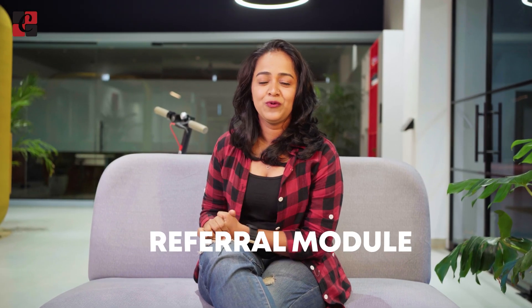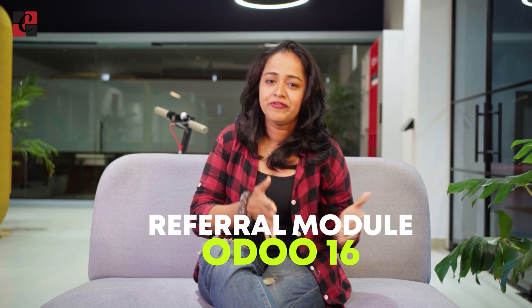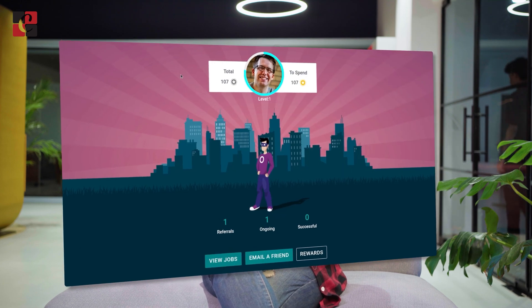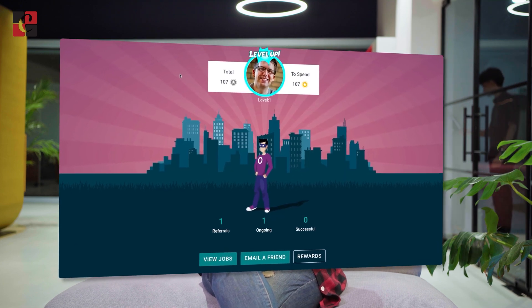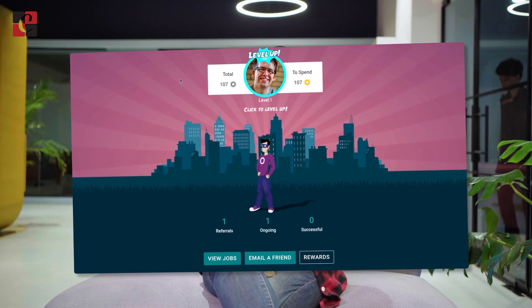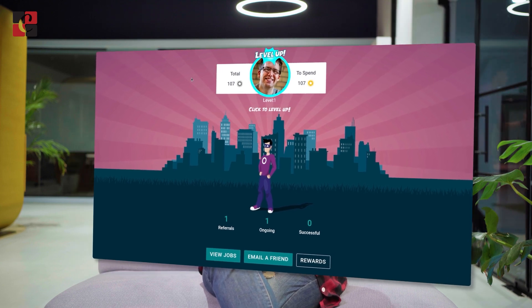Hey guys, welcome back to another video. In this video, let's take a look at the referral module of Odoo 16. Like any other referral module, Odoo also has a very attractive referral module. Through this module, you can refer a friend to an existing job position vacancy and gain points in the process. Let's move on to the module and see how you can gain points and what other things are included in this referral module.